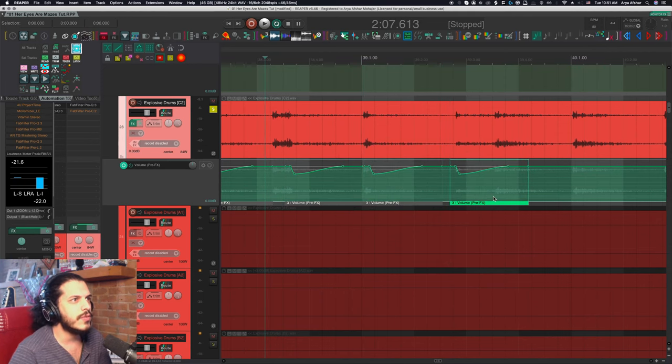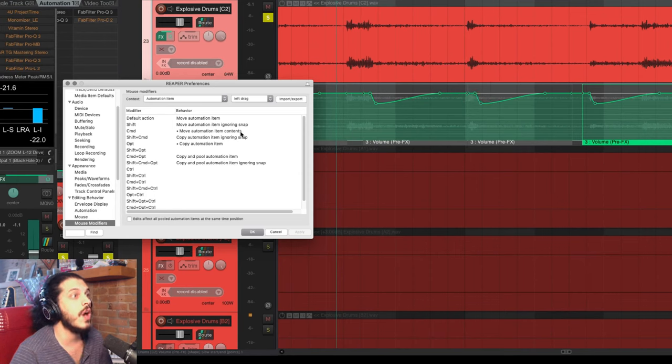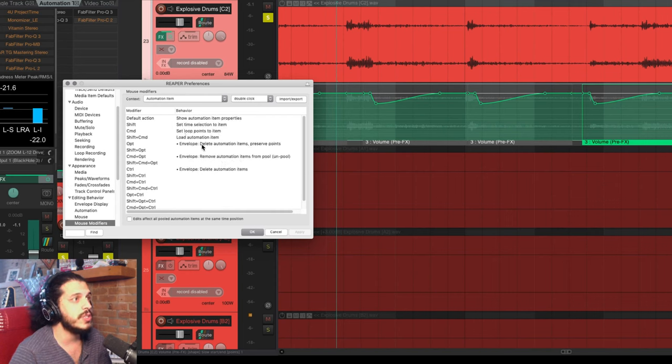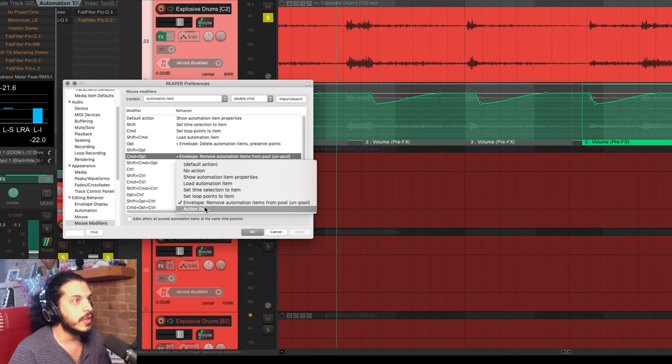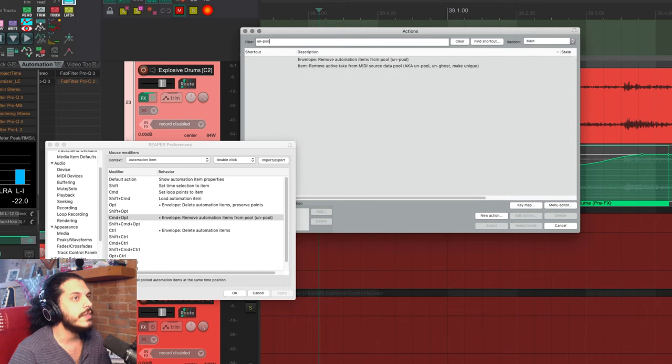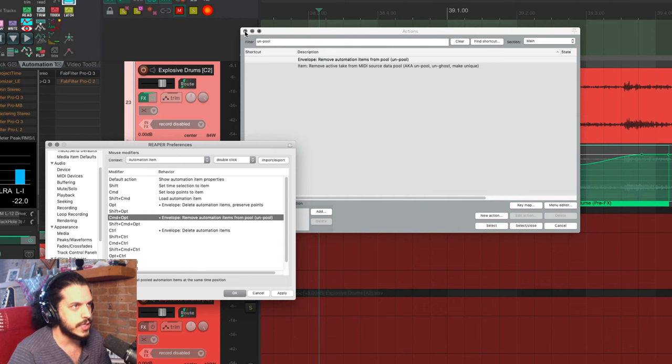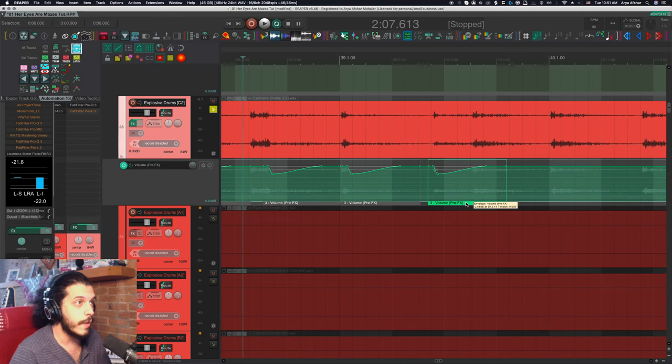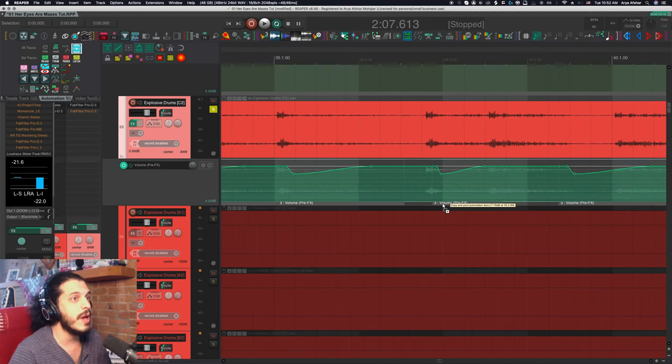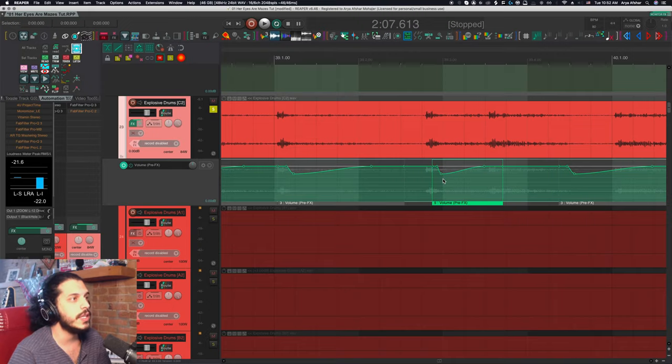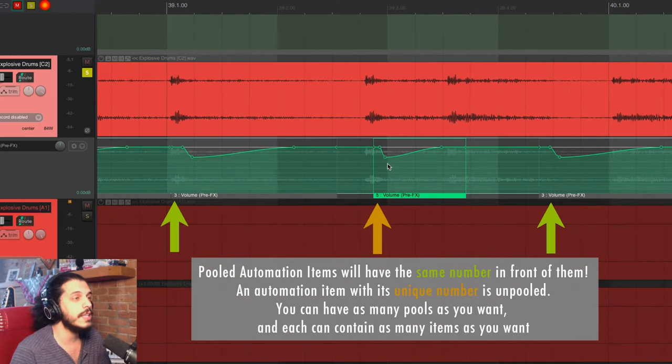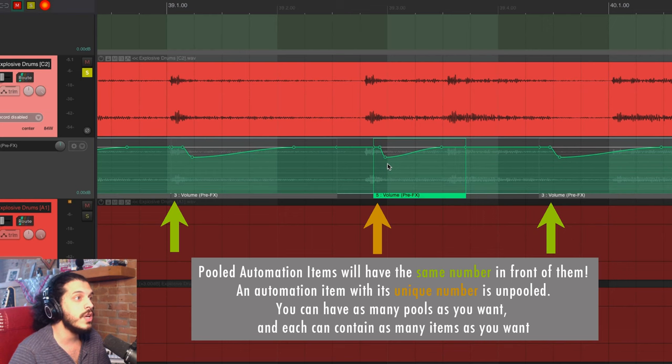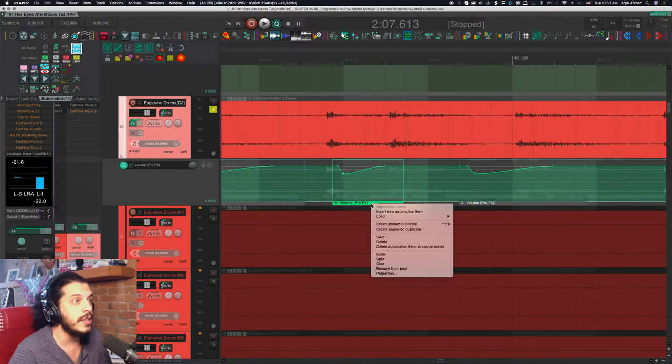But just as a side, if we go to our mouse modifiers automation item and left drag, we can see that command and option is set to copy and pool automation item by default, but I've added something to the double click menu as well. So command and option is normally unassigned here, but I'll click on it, go to the action list and search for unpool, highlight this action called remove automation item from pool, and I'll highlight it and hit select. Then I can just hit apply and close this. So now I can hold command and option and drag to create a pooled copy. And if I then use the same mouse modifier and double click, I can remove an automation item from the pool, making it independent. And you can confirm this and kind of check what is pooled and what isn't by looking at the number in front of the automation item.